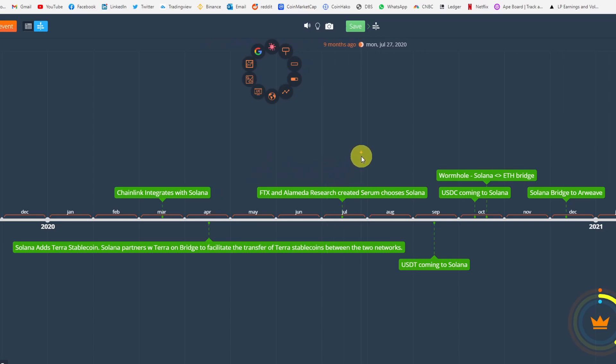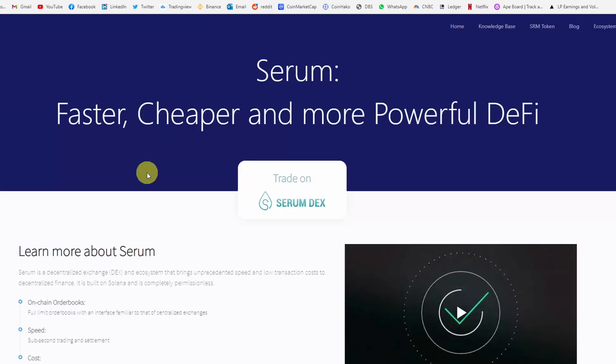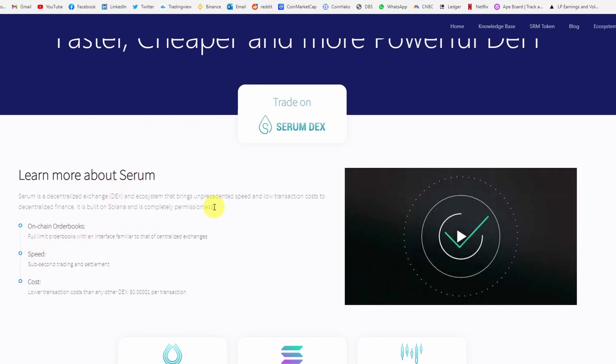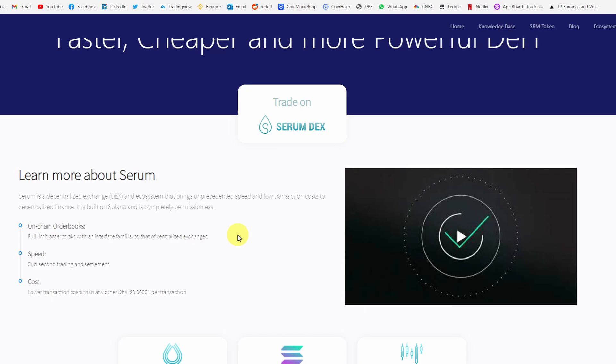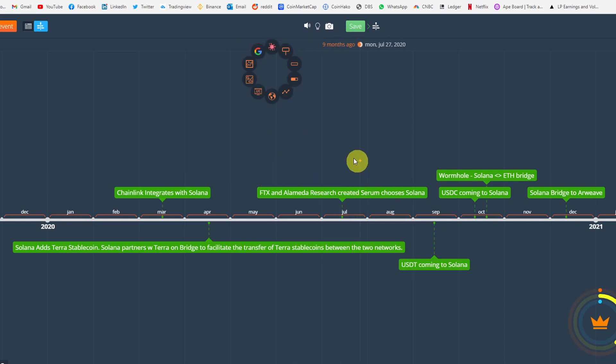Then in July, FTX and Alameda Research created this decentralized DEX called Serum and they chose Solana over Ethereum. Serum is an on-chain order book, and by the way, on-chain order books have never been done on blockchain in history. Why is that? Because blockchains are really too slow to handle the load, the volume of on-chain order books. That's how automated market makers (AMMs) came about - they had to come up with alternative ways to create a market between buyers and sellers. But right now Solana is so fast that you're able to do an on-chain order book on blockchain.